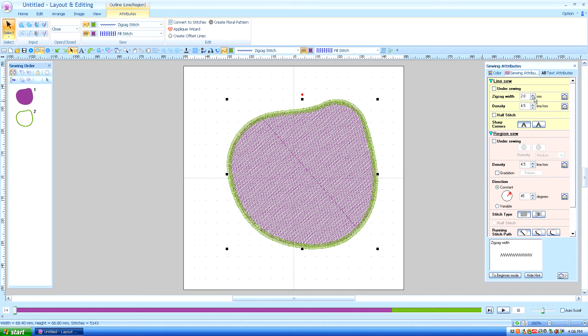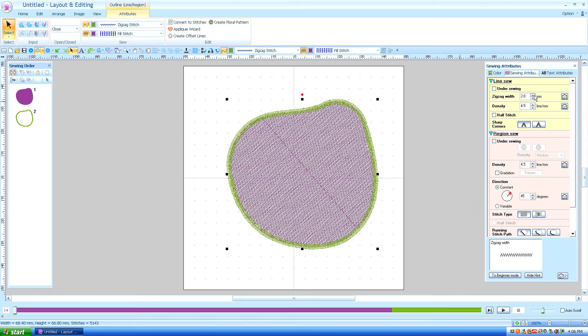So we're going to go from the color to the sewing attributes and it lets us know our zig zag width outline is 2 and that's fine. The density is 4.5 and as I said you can make it longer or shorter.